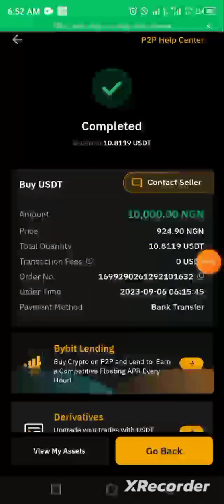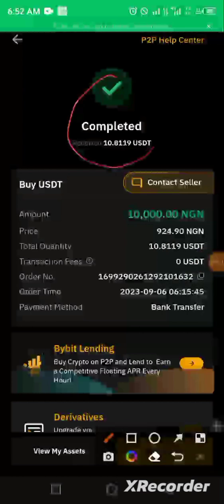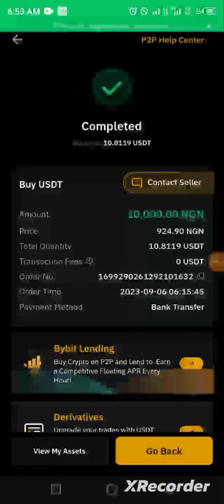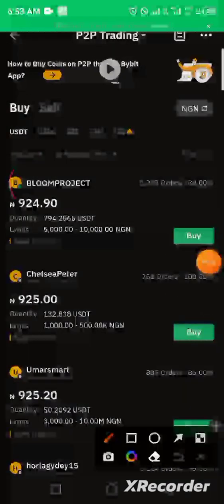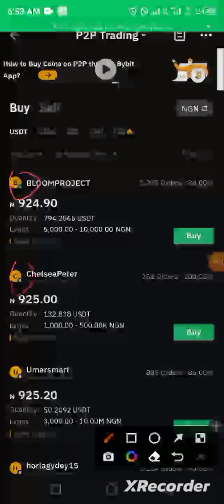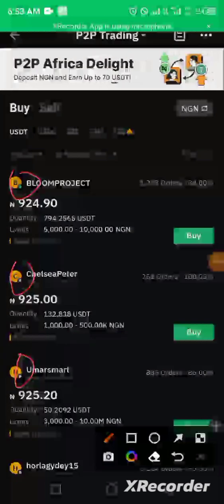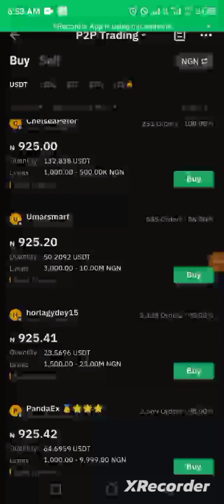Finally, our crypto has been released and it now says 'Transaction Completed.' This particular trader took time because they were not online. So whenever you want to carry out any P2P trading, always check to confirm if the trader is online before placing your trade — I was carried away by the lowest price but always prioritize checking online status to save your time.